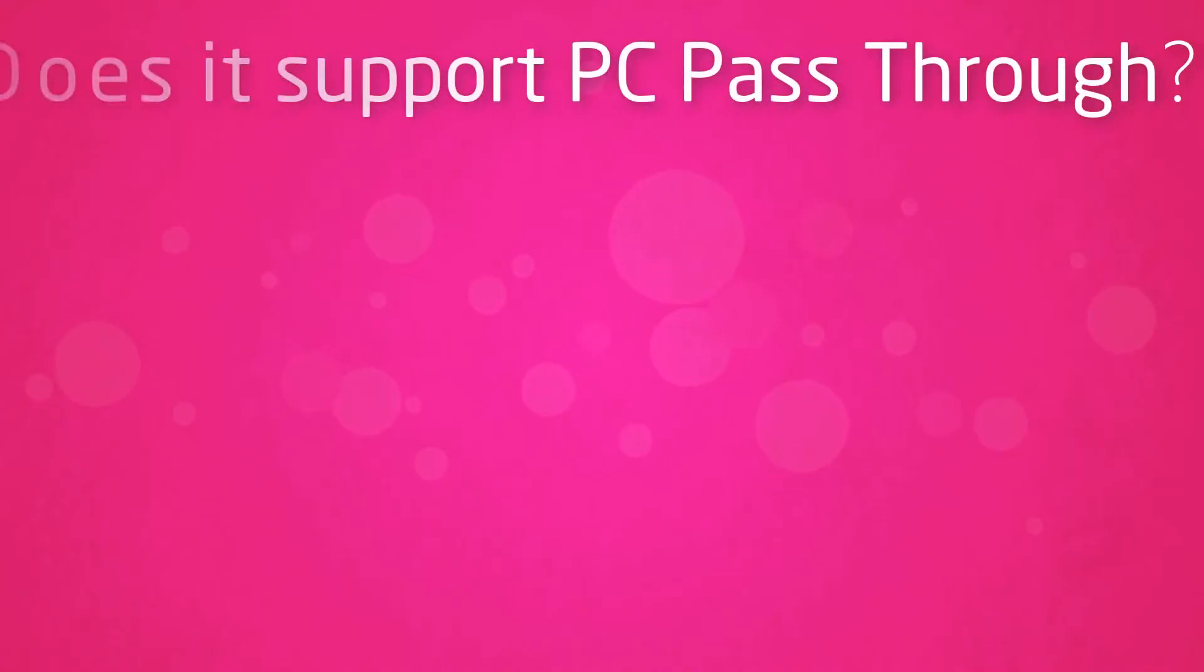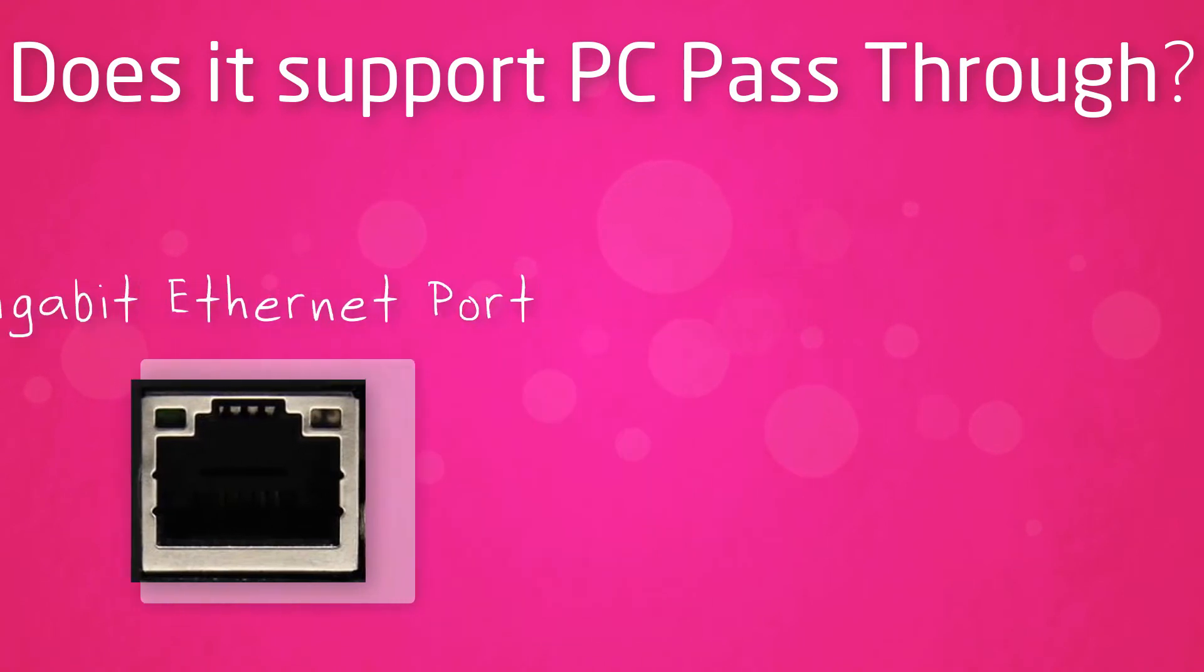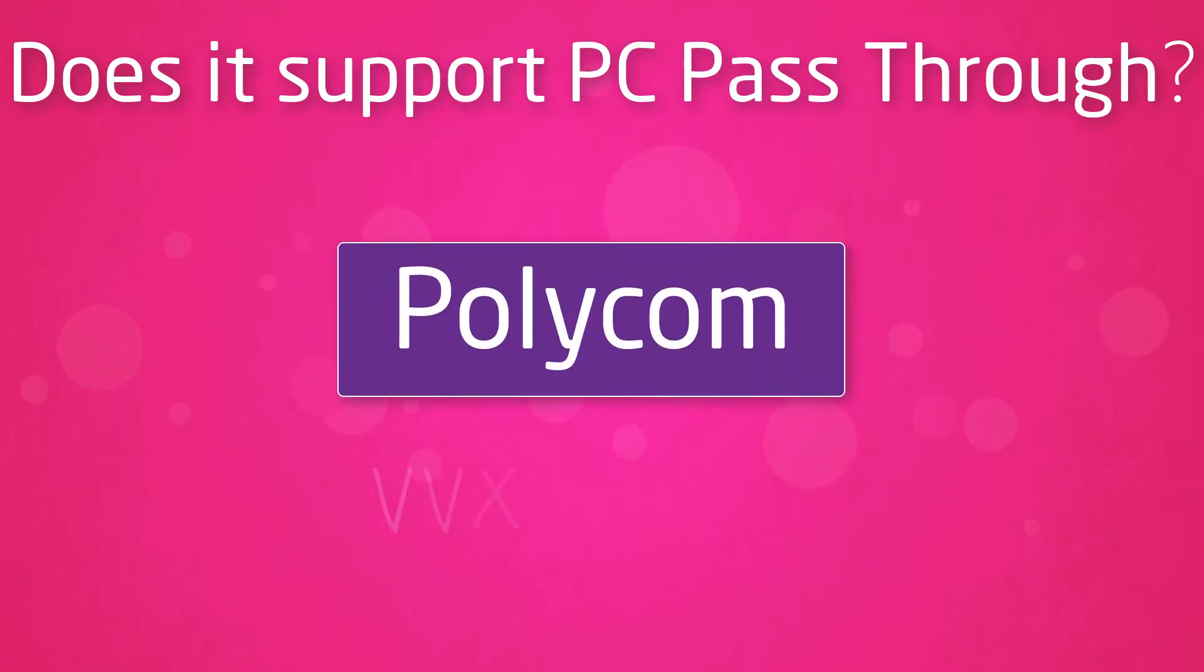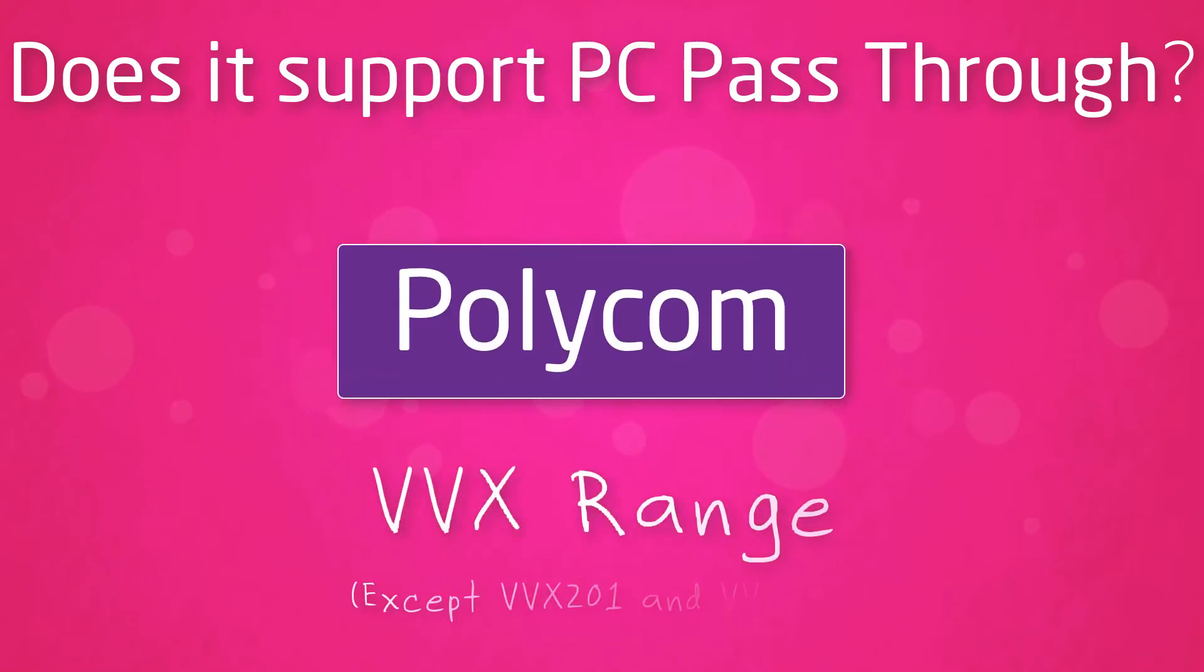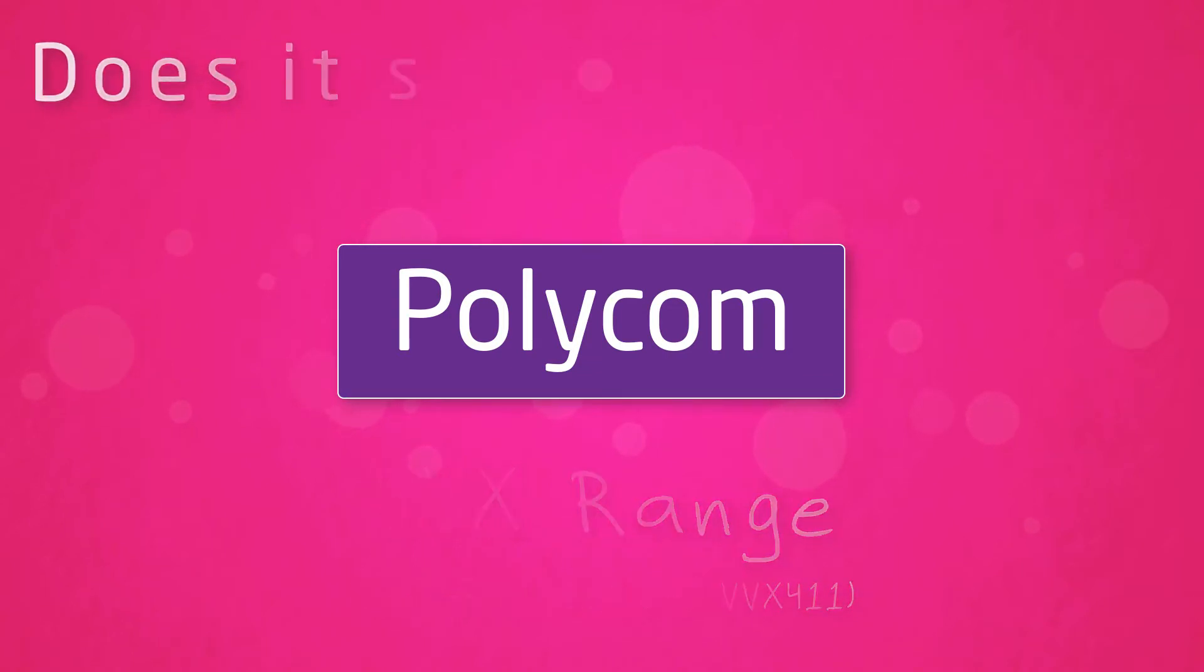Does it support PC passthrough? Gamma would only recommend PC passthrough if the handset has a Gigabit Ethernet port. The handsets these are currently available on are the Polycom VVX range with the exception of the VVX201 and VVX411.